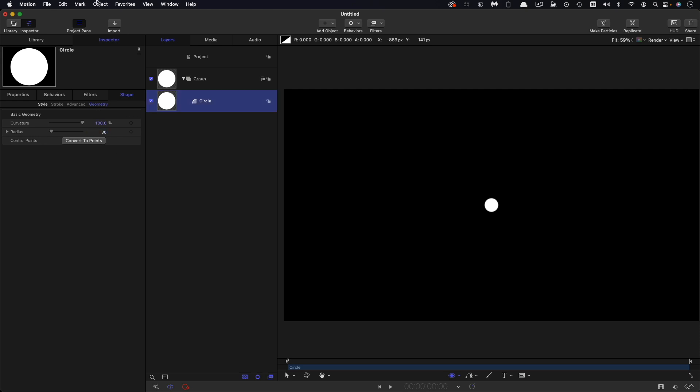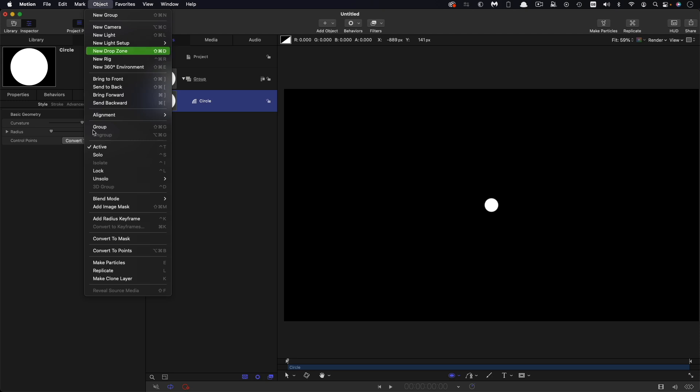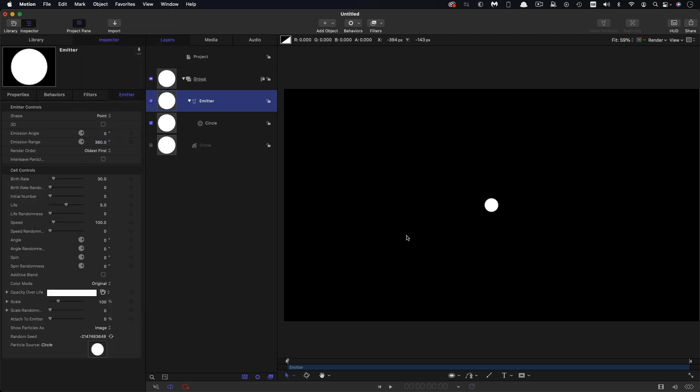Then what we're going to do is come to object and make particles. So the first thing I'm going to do is set that emission range to zero. I'm going to set that birth rate to 10. That's an important number. Let's set that life to say 15 and the speed I want to set to 150.